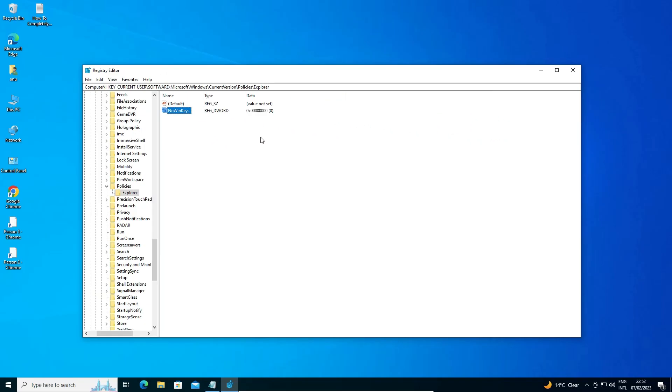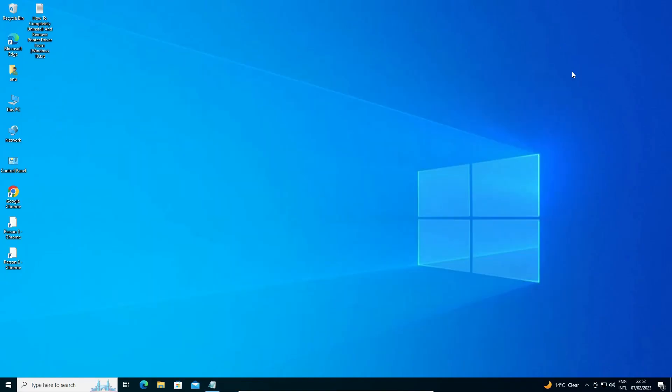So guys, this is the simplest way to enable or disable hotkey in Windows 10 operating system. So guys, thank you for watching this video. Don't forget to like, share, comment on this video and don't forget to subscribe this channel. Thank you guys.